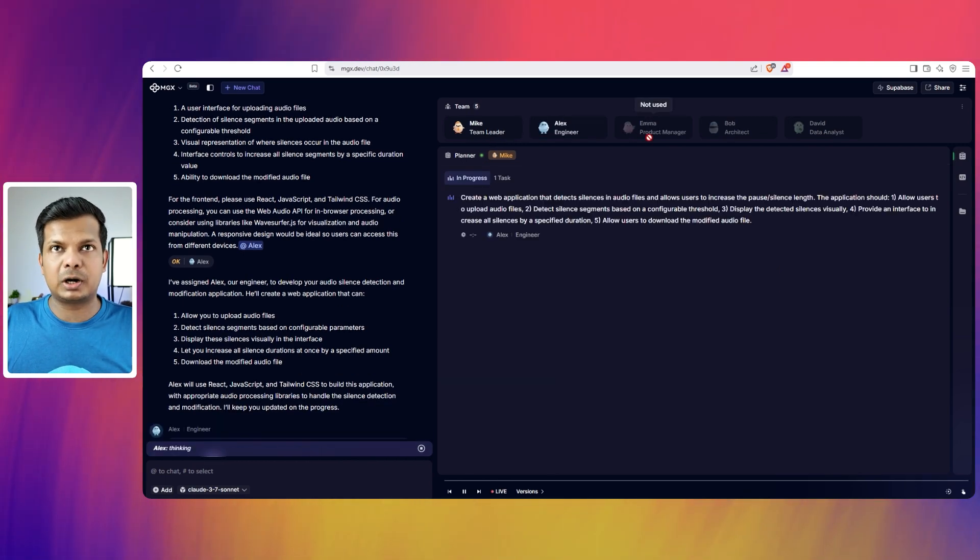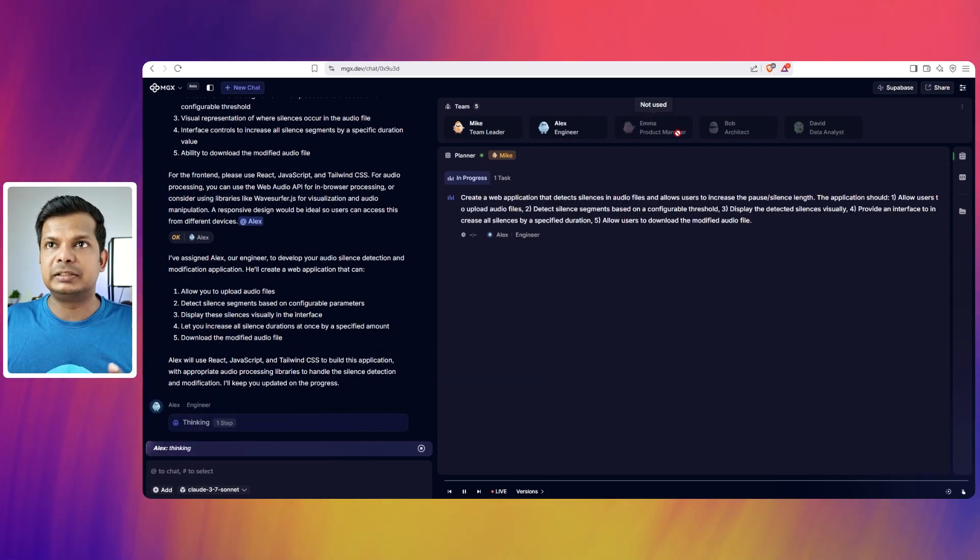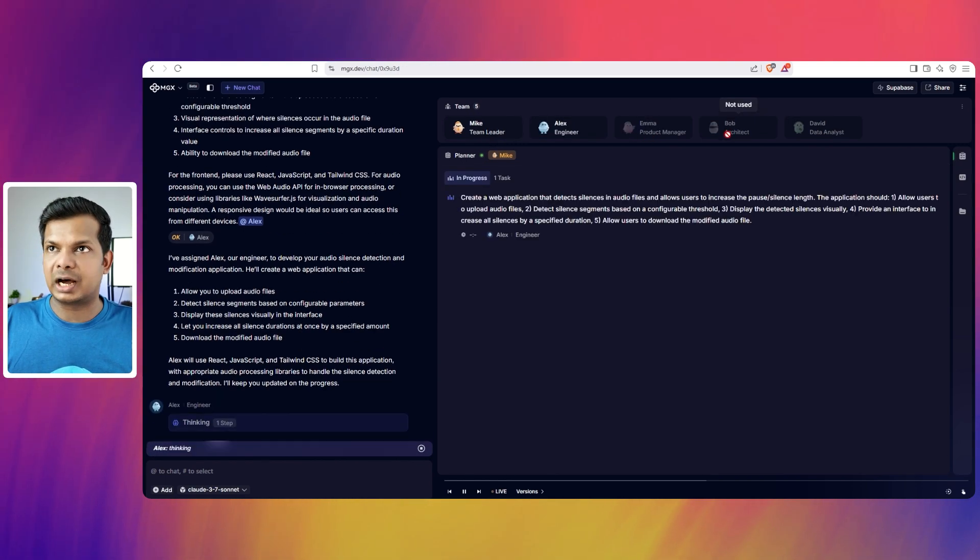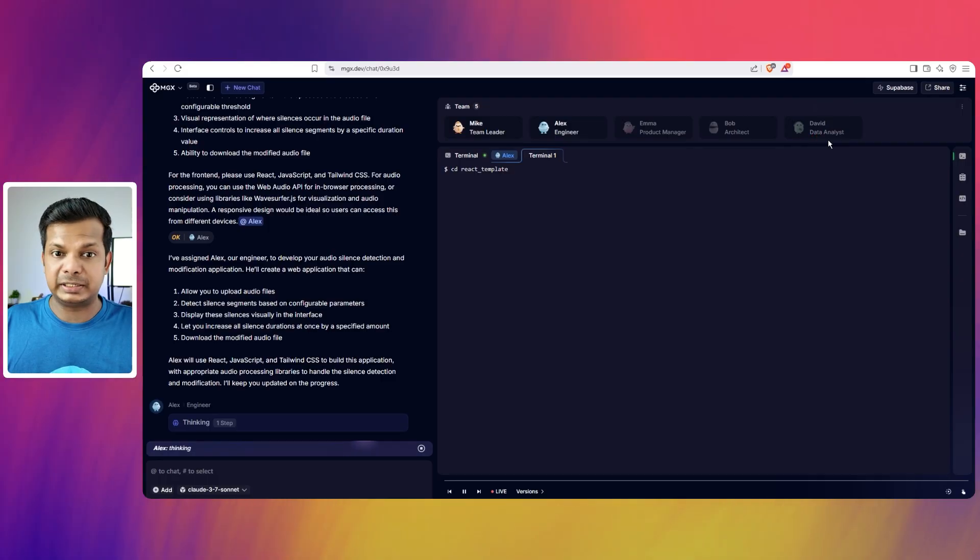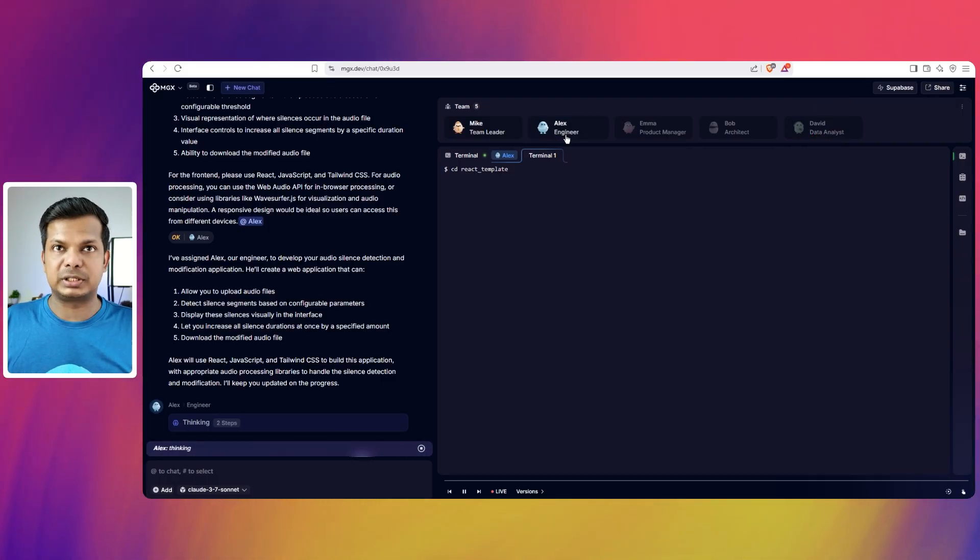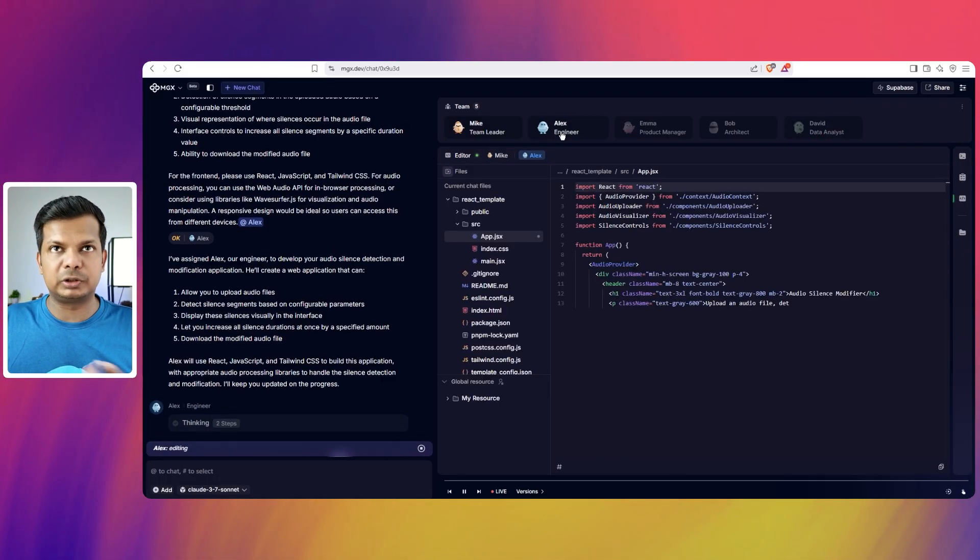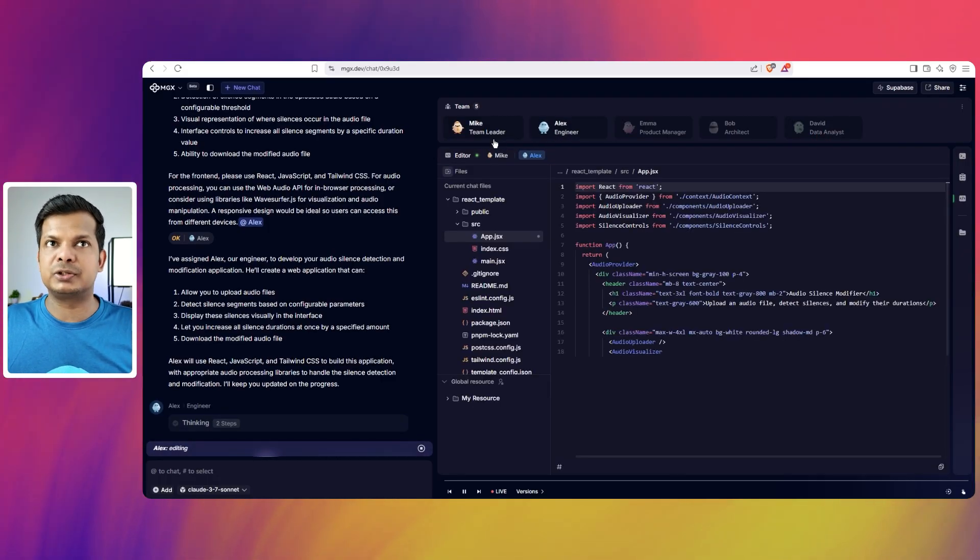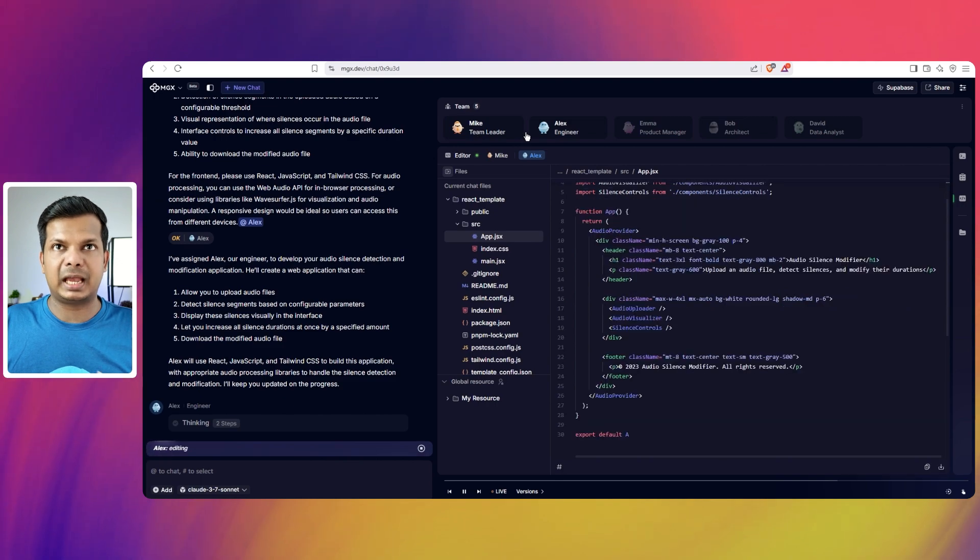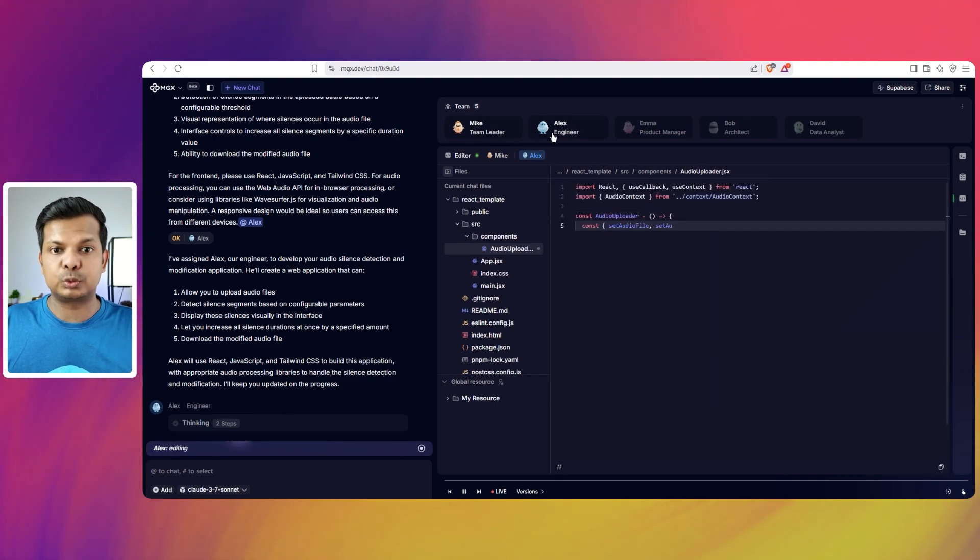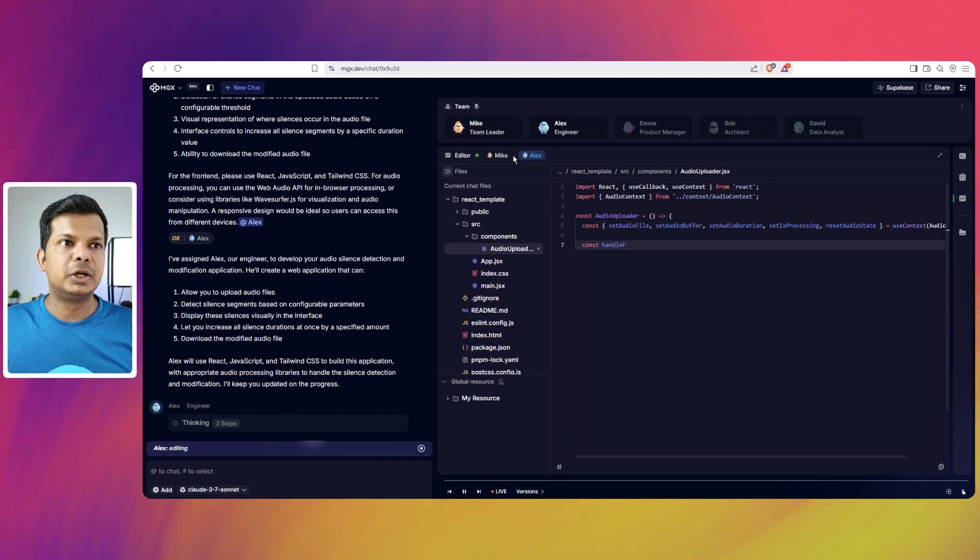So we have Mike, who is a team leader, then we have Emma, who is a product manager. There is Bob, who is the architect. There is David, who is a data analyst and Alex, who is the engineer. And for this project, I'm assuming we're going to work with Mike and Alex, who is the engineer.